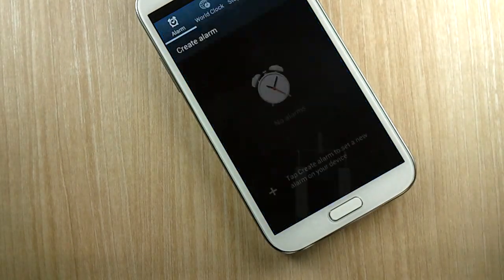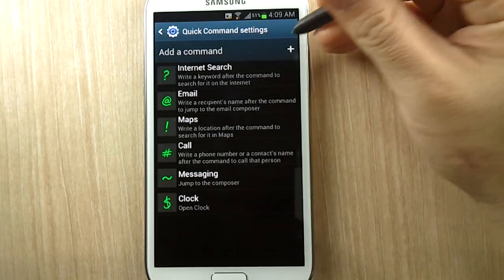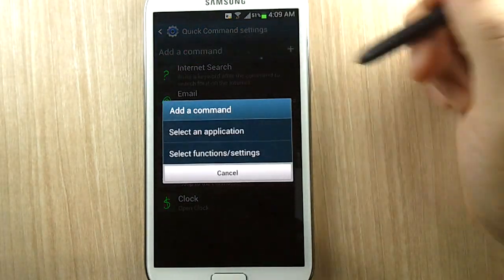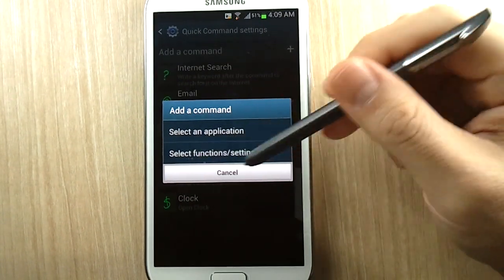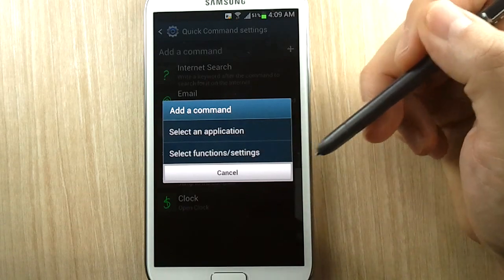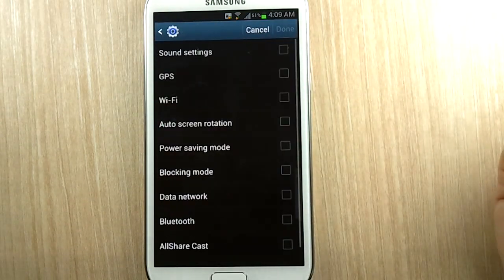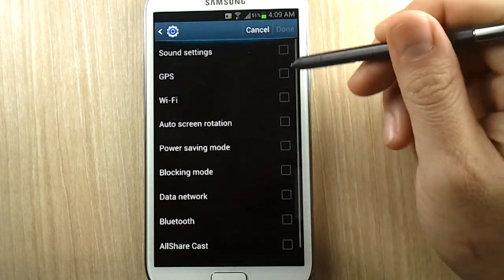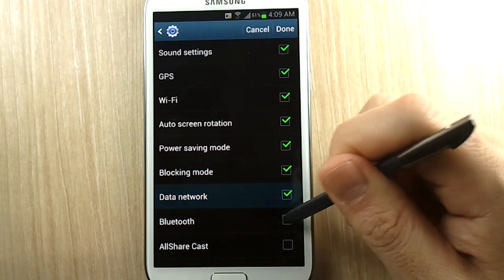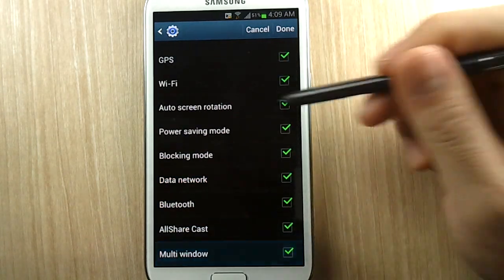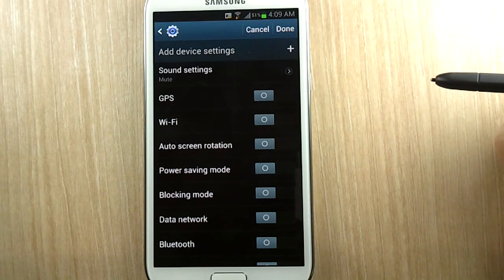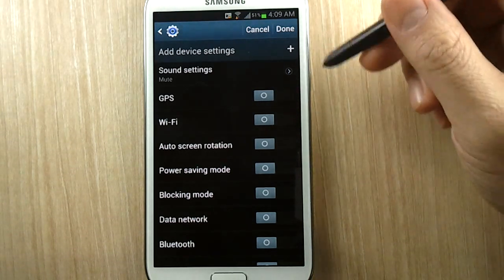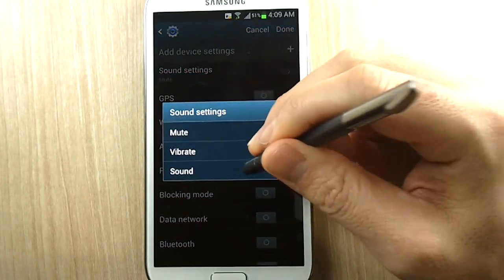Now here is an interesting use for Quick Command that I didn't see coming. So when you do add a command, there's a select function/settings. This is actually setting of something like power management profiles. So let's select that, and just for our amusement, let's select everything on here. Okay, let's click on done.